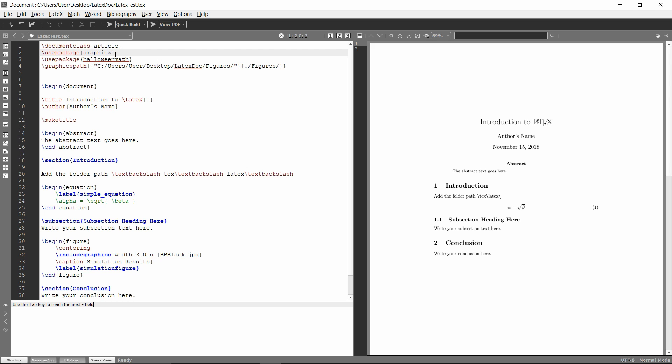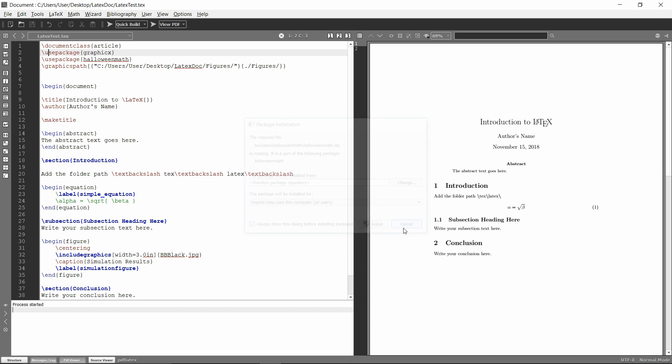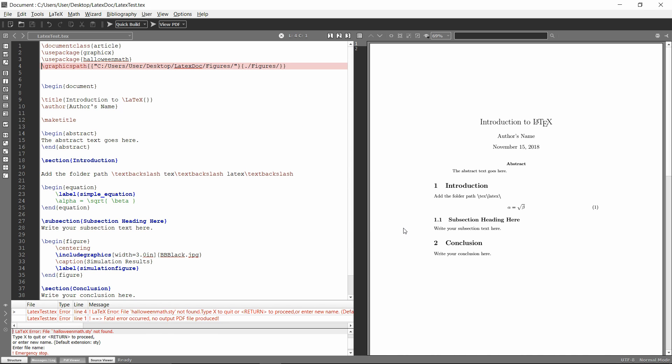GraphicX is one I've already imported, but then I just added this one Halloween math that allows you to make Halloween themed images, but I haven't installed the package for it yet. So if I hit the quick build here, you'll see it'll pop up and ask me to install it. This would be the automatic installation, but I'm going to show you how to manually install it without going through this automatic installation. This can be helpful if somebody just gives you a certain package, or if you don't have internet connection on whatever computer you have LaTeX installed on.